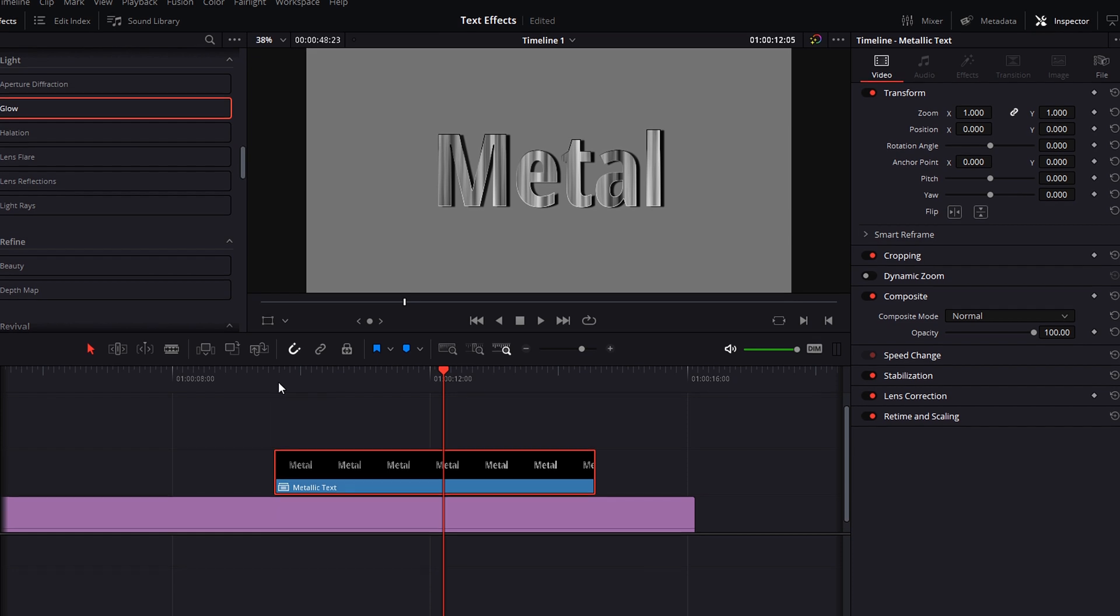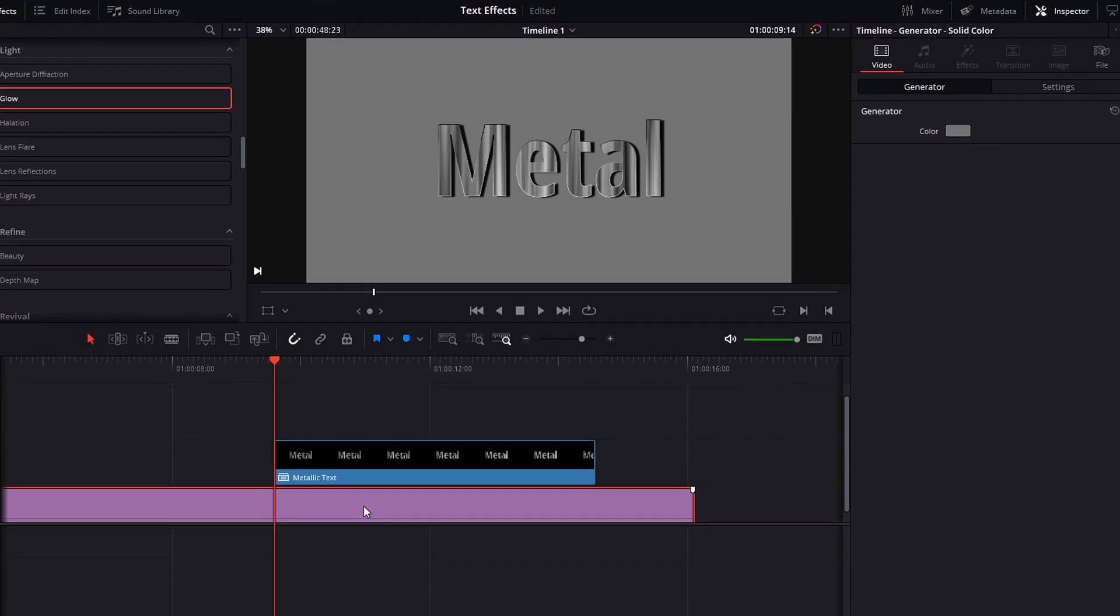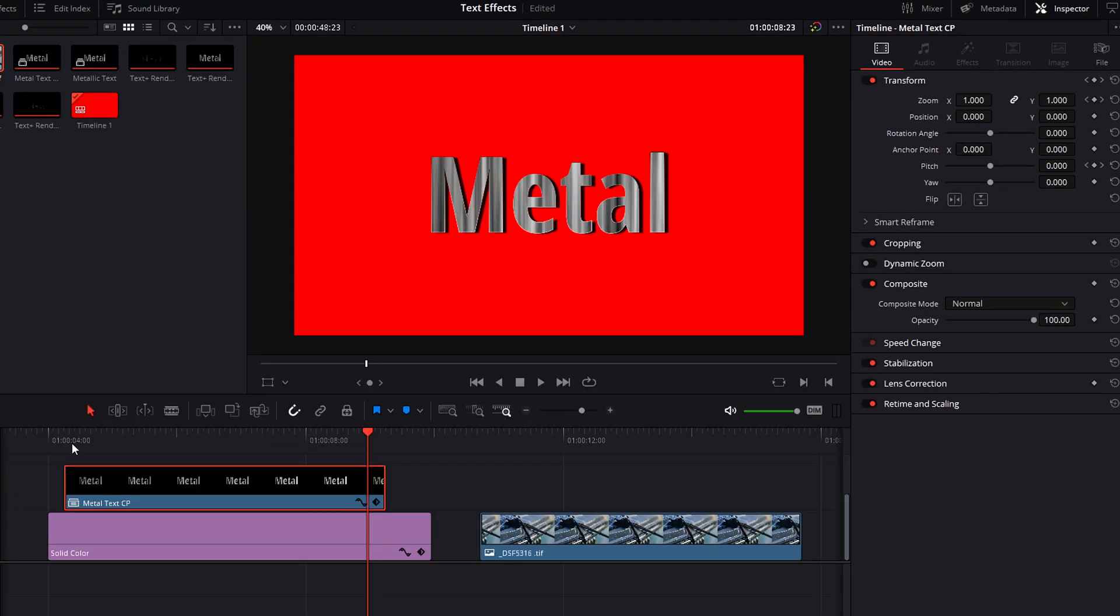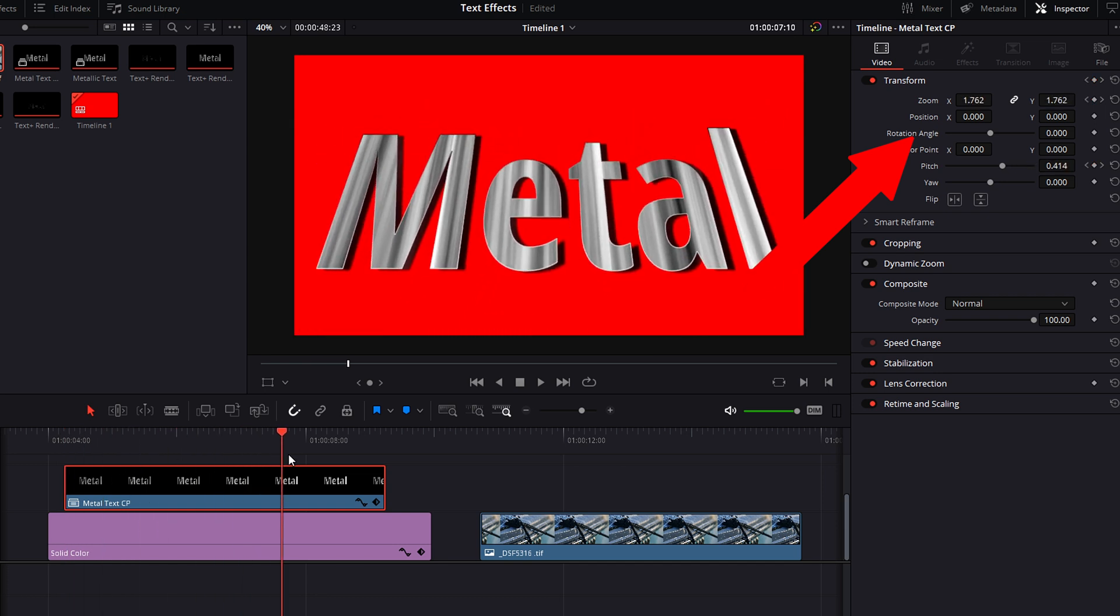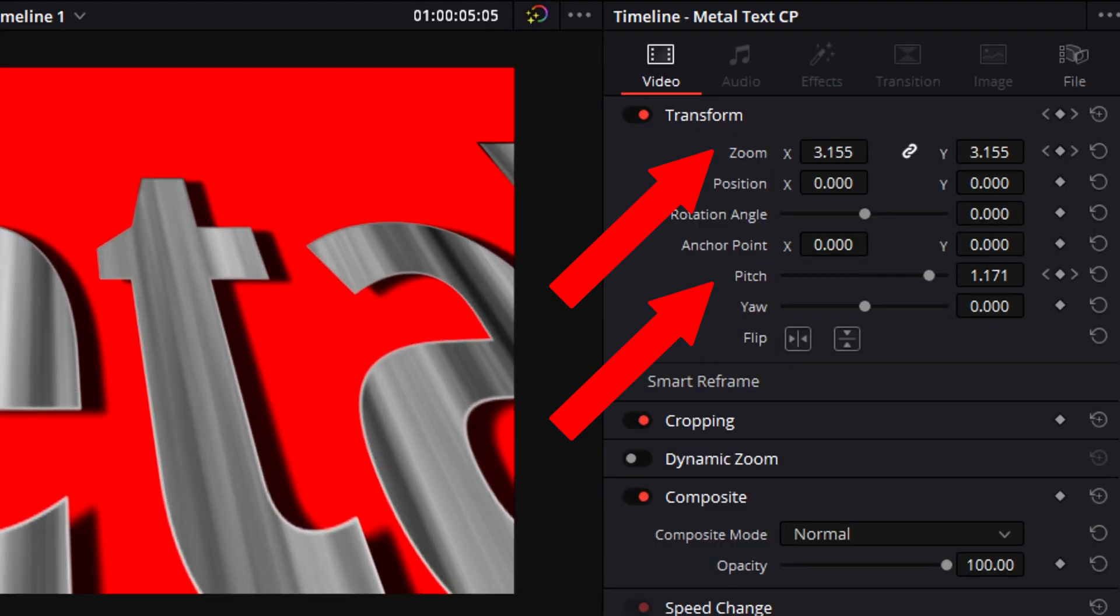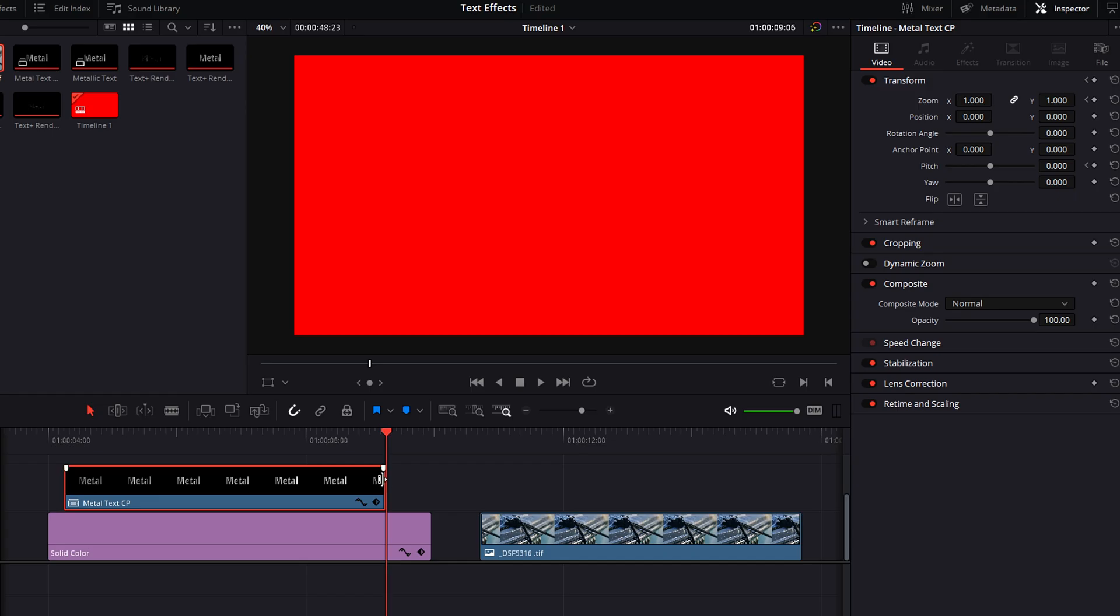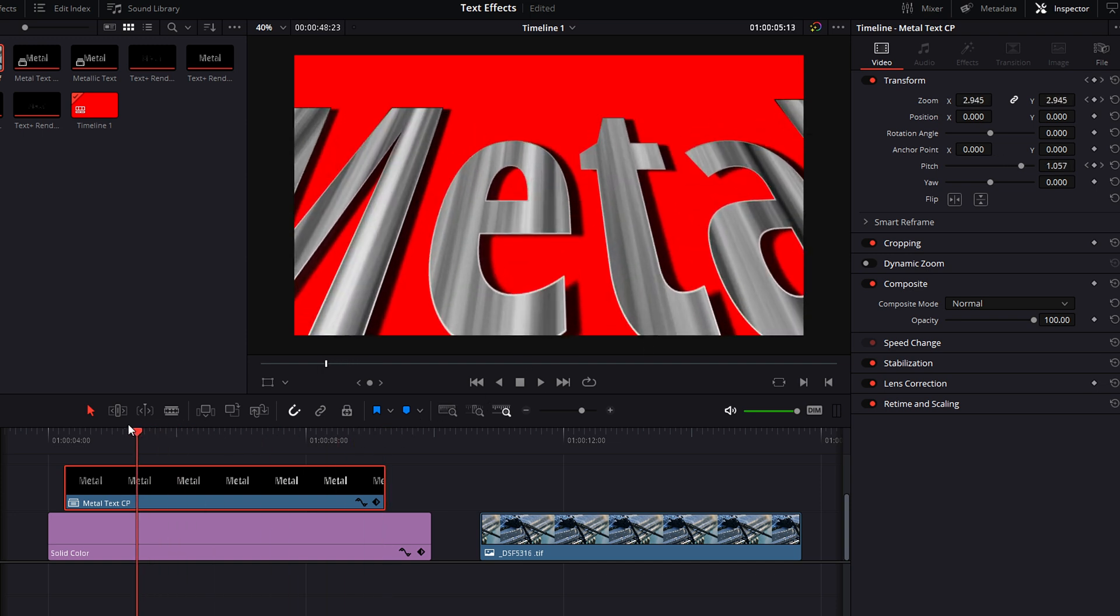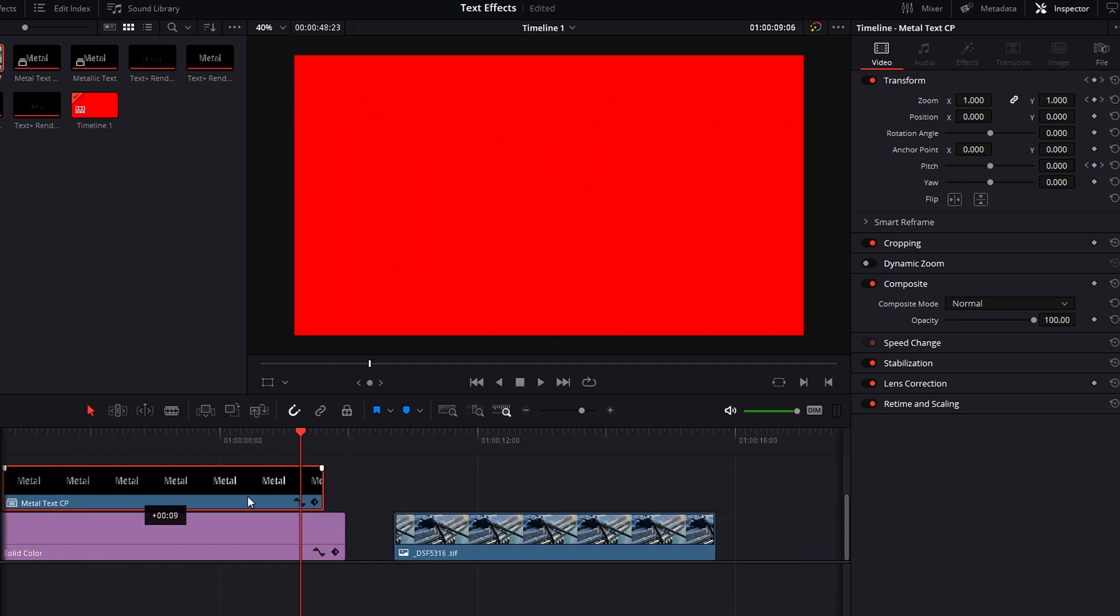Now you can make pitch, yaw, zoom, and motion adjustments to your text. Go into the inspector tab and adjust the transform settings to your liking. I keyframed the zoom and pitch to get this look. I changed the color of my color generator to red, or you may move the clip over something else in your film like this.